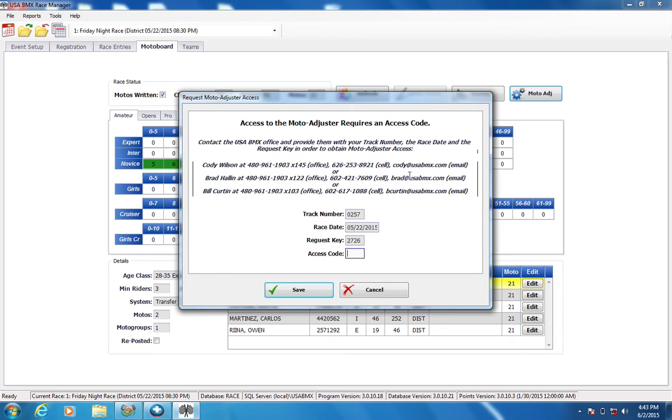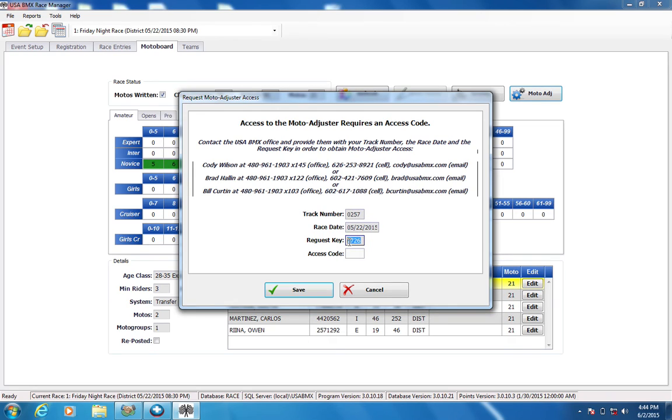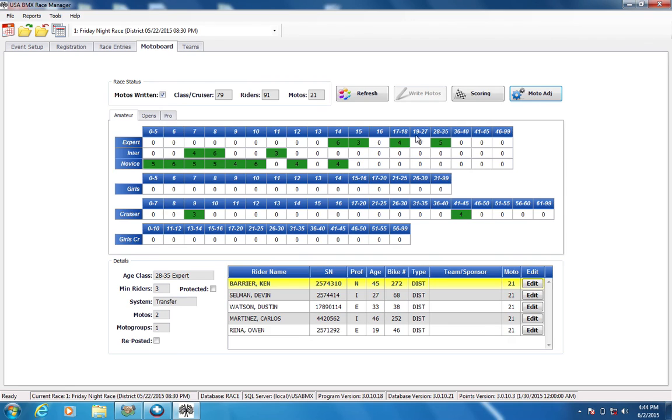The Moto Adjuster itself is right here. And this is the information we will need to give you that access code. All of this is kind of date-driven and track number-driven along with your request key. So each time you need to make an adjustment, we need to know about it. So we need this information, and then we'll give you an access code that unlocks it to make that change.